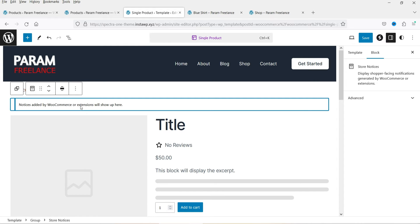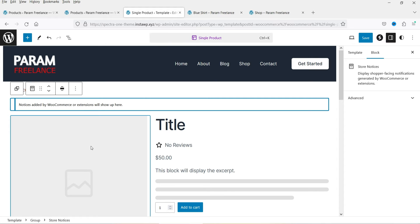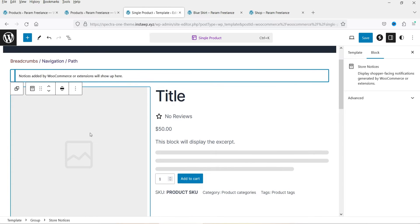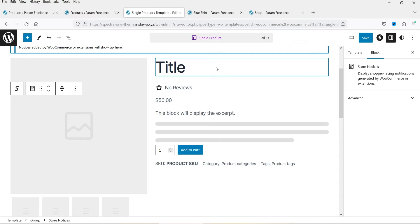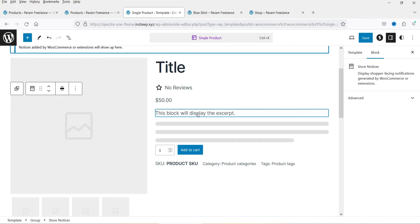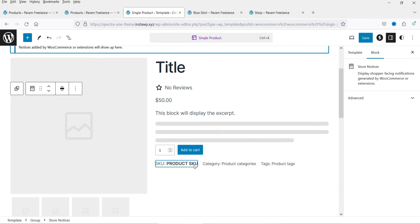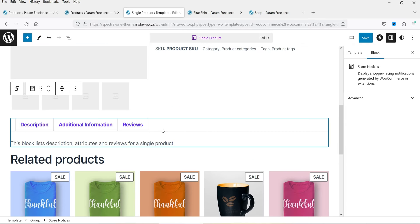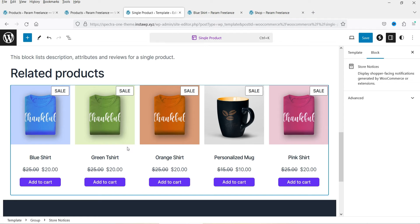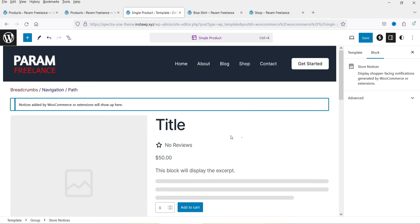Below the breadcrumbs we have a store notice — if you have any notice for the store it will appear here, but on this dummy website I don't have one. Below that we have a two-column section: the left column has the product image and gallery, while the right column has the title, reviews, pricing, short description, add to cart button, and product meta.